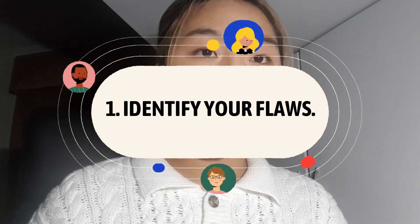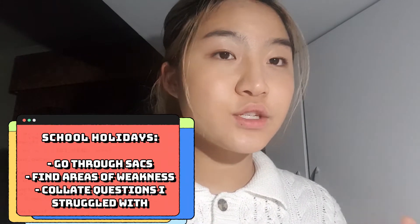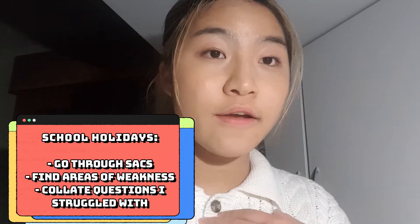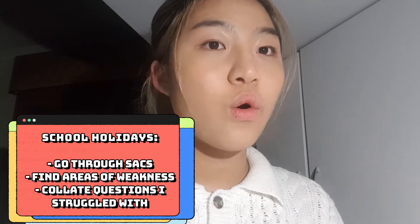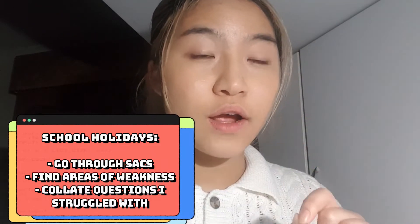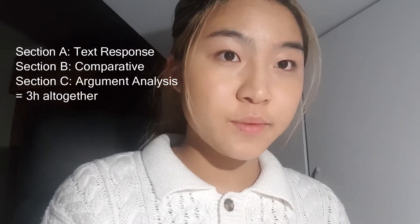Step number one: identify your flaws. The best way to spend your school holidays, especially the ones before term four, is to identify the gaps and weaknesses in your knowledge. The way I spent my school holidays was by going through my previous SACs, identifying topics or areas of study that I felt weakest in, and finding specific questions that I got low marks on or had highlighted as being difficult. For English, I would go through the three main SACs that correlate to the three sections in the English exam: text response, comparative, and argument analysis.